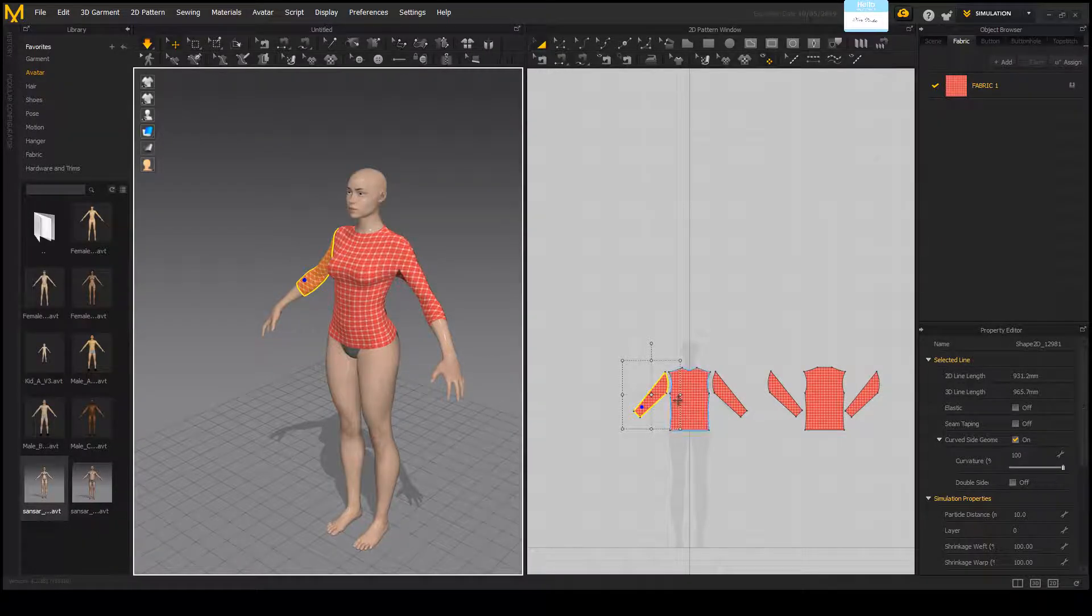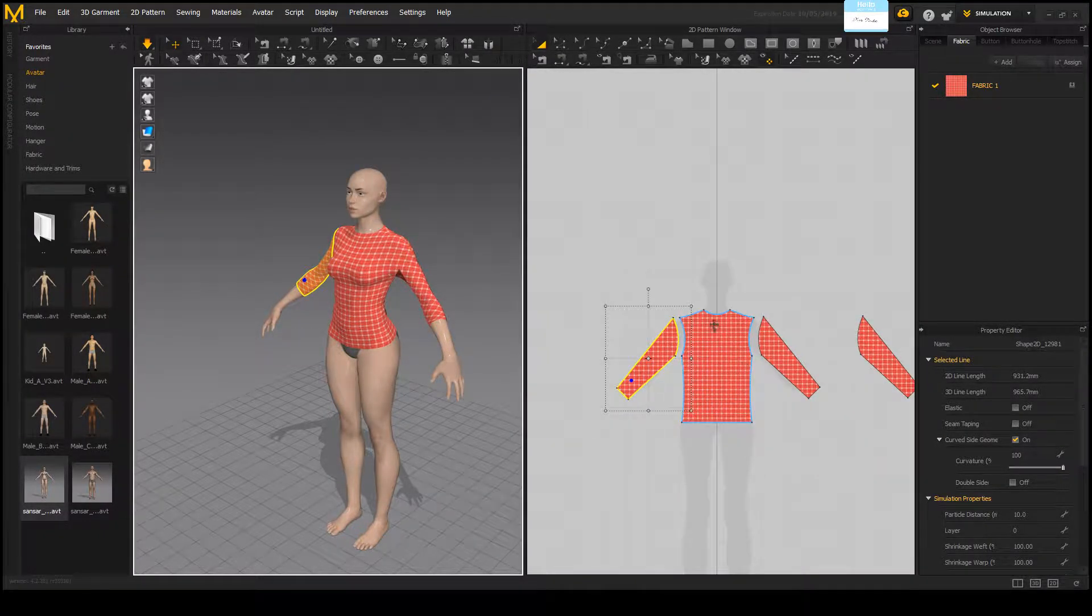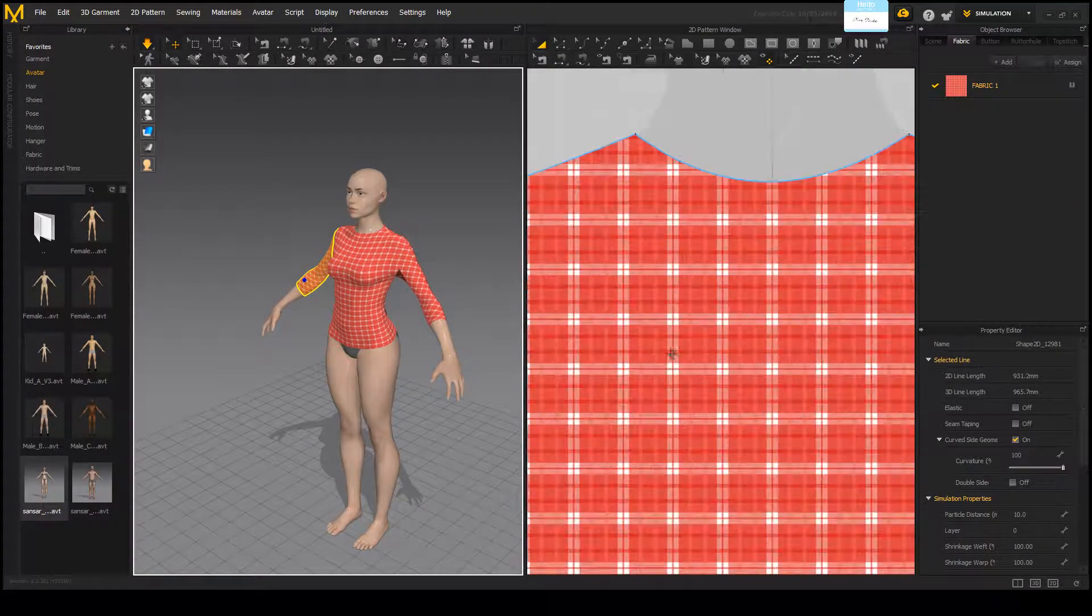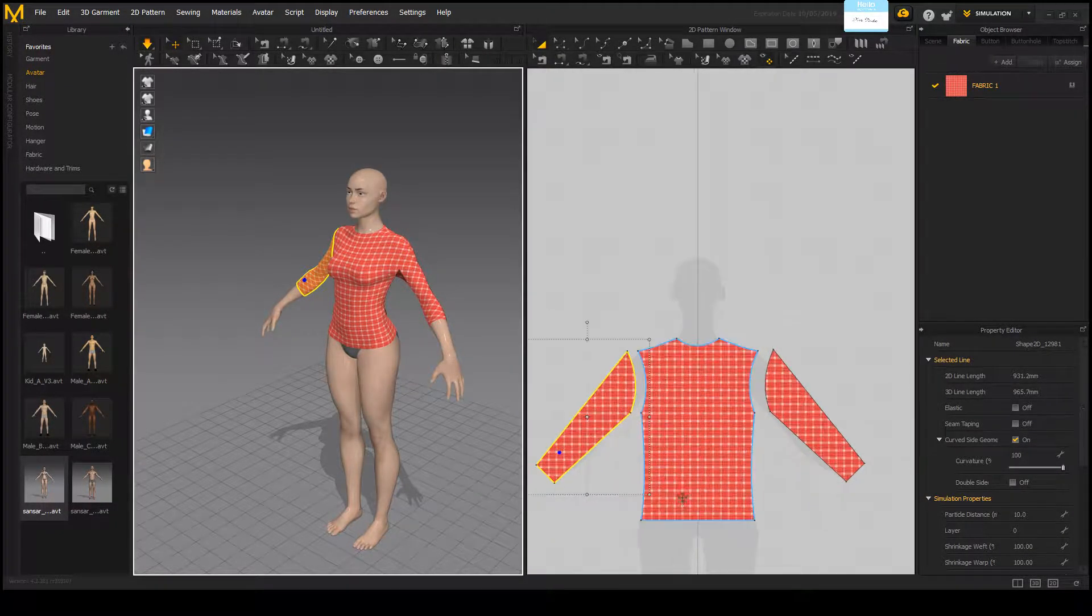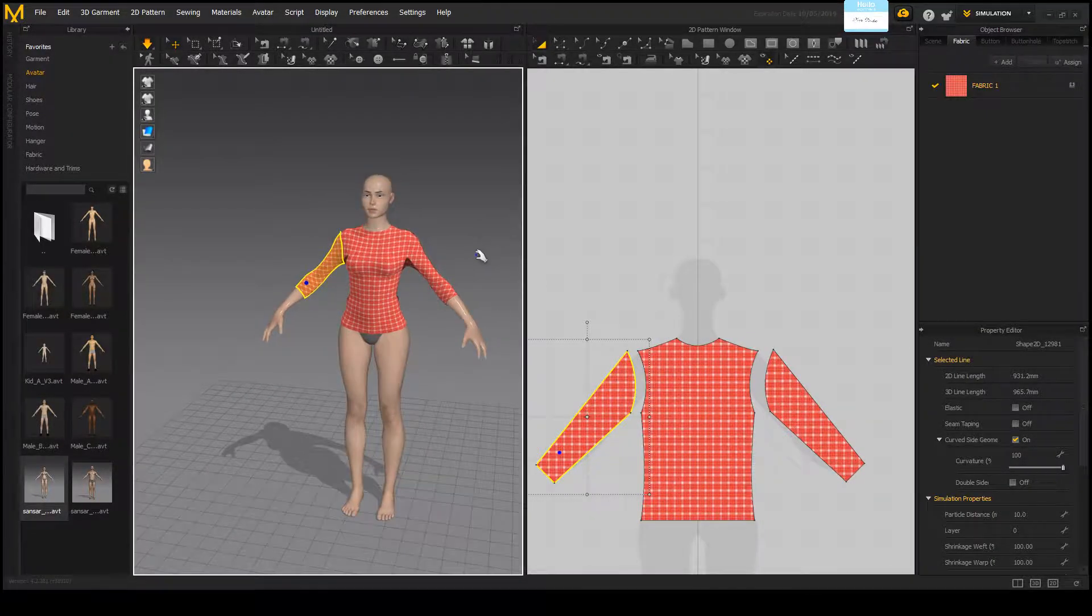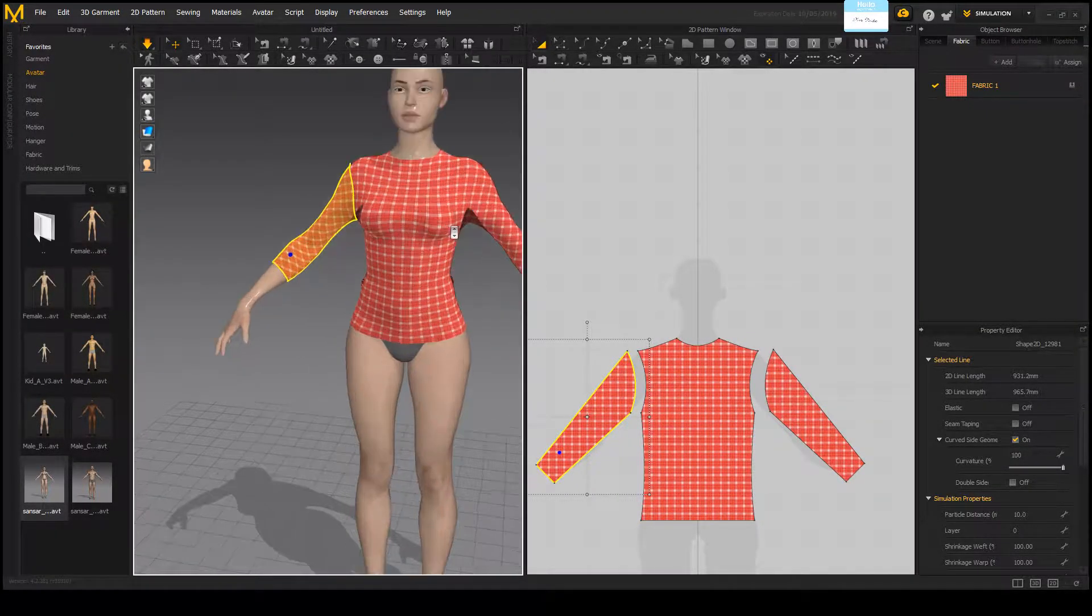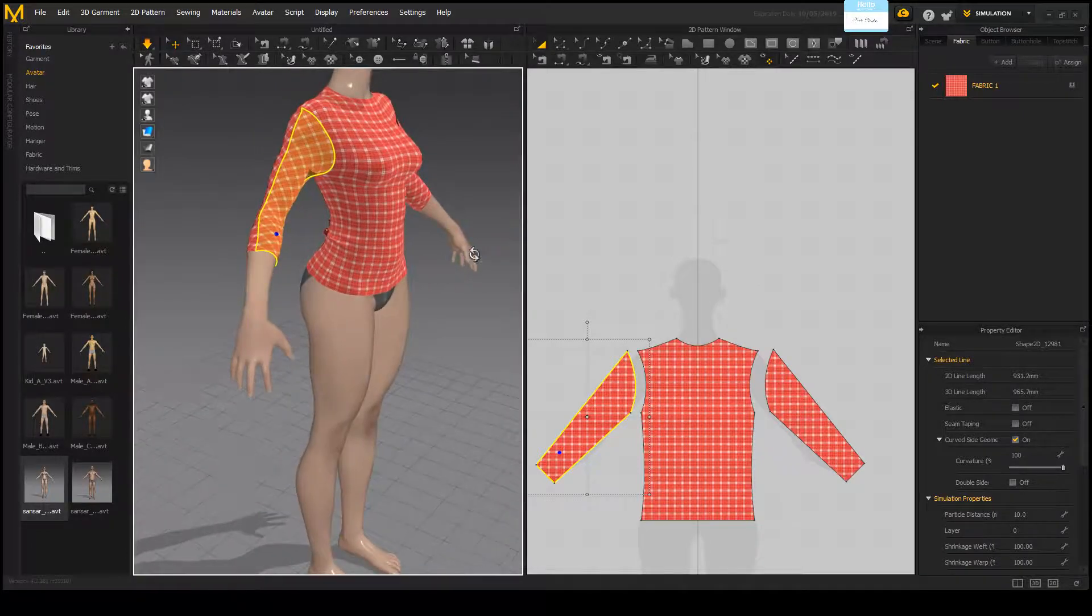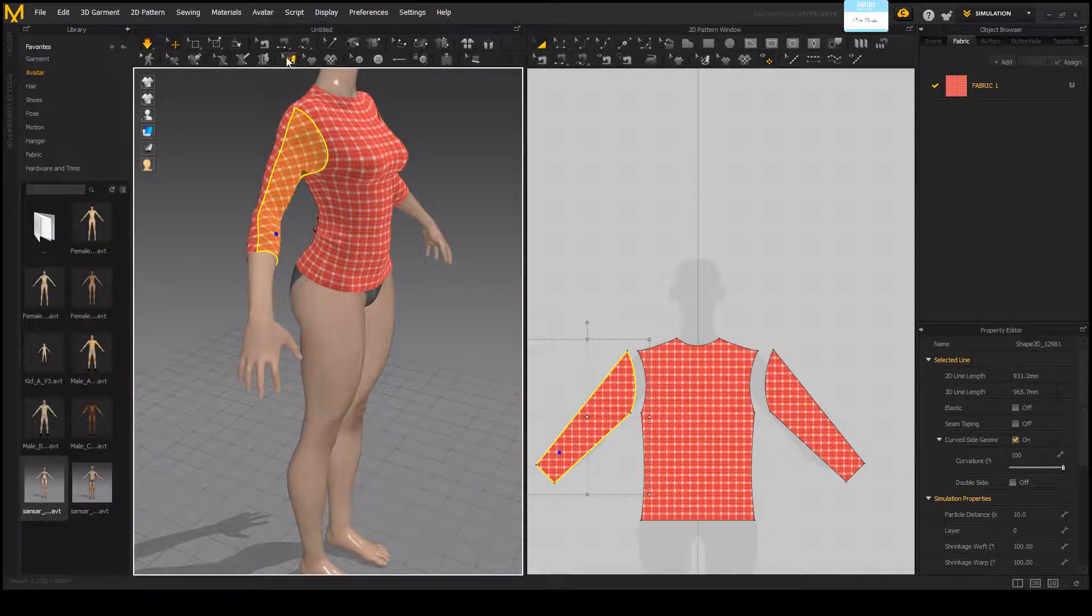Of course you can go ahead and add fancy things like collars. You can add little bits to the ends. You can even go ahead and move around the pattern if you want to so it connects better.